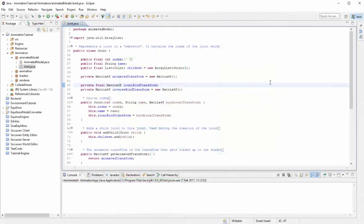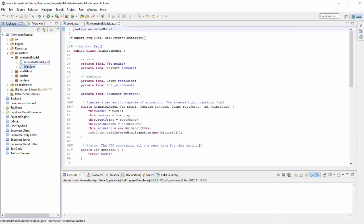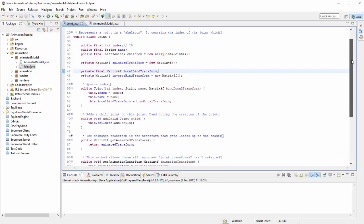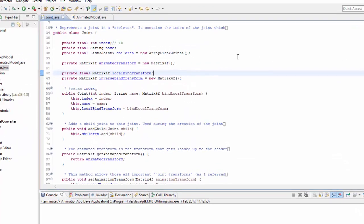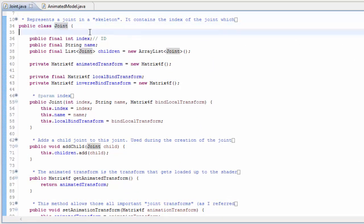We're now going to have a look at how all of that is implemented in the code, and if you haven't already you can download the full code for this example from the description. Let's start off in the joint class first, which represents one of the joints in an animated model skeleton.